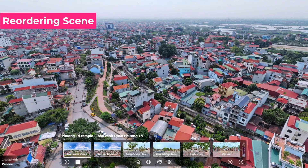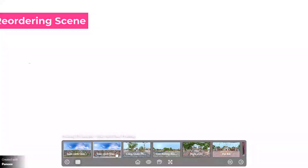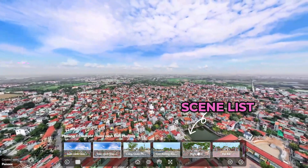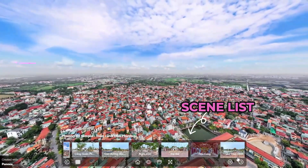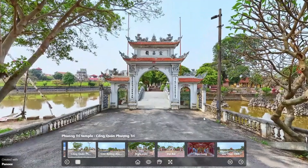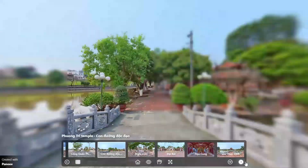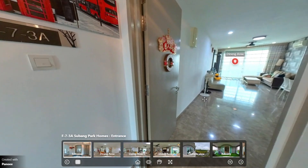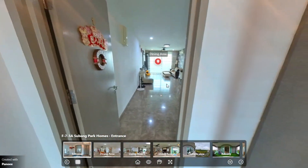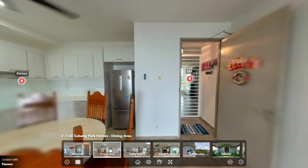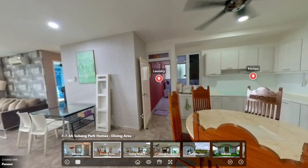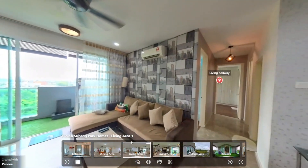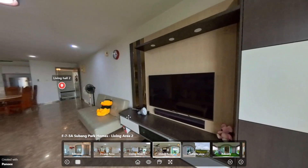By reordering your scenes, you can control the order in which they appear in the scene list when you publish your virtual tour. This helps you create a logical and realistic sequence for your scenes. For example, if you are making a virtual tour of a house, you can start with the entrance scene, then move to the living room, and so on, following the actual layout of the house.